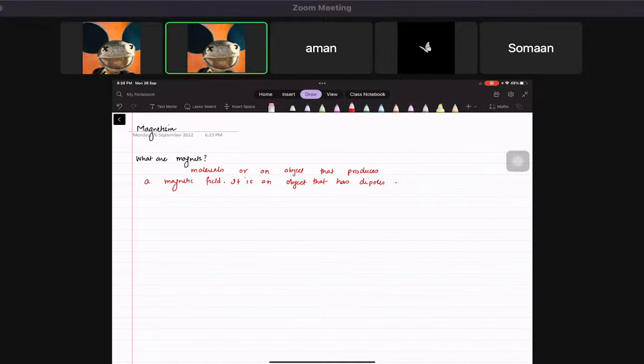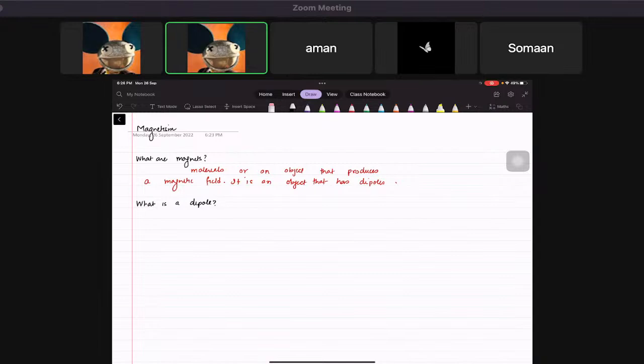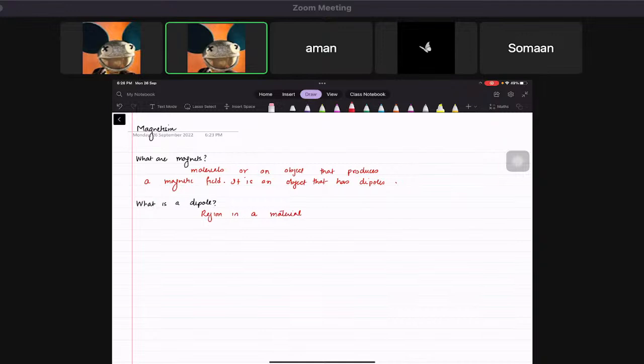So now, just to explain you a bit, what is a dipole? You just need to know that it is a region in a material that is polarized.